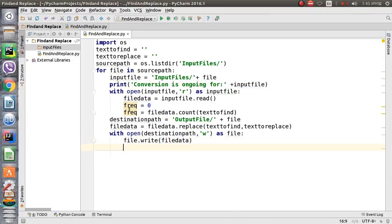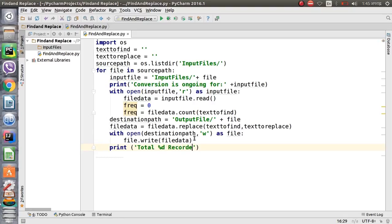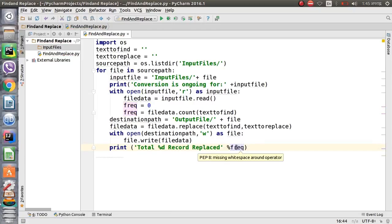We already have the frequency count, so we can print out details to show how many texts were replaced in each file. We use the percent-d format specifier for the 'total' variable, and percent-frequency to return the count of replacements made.